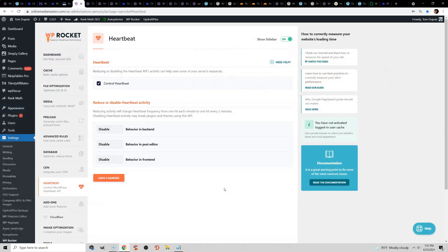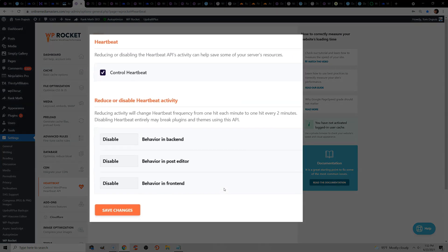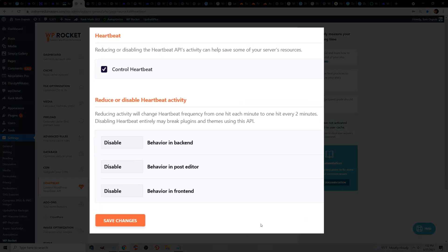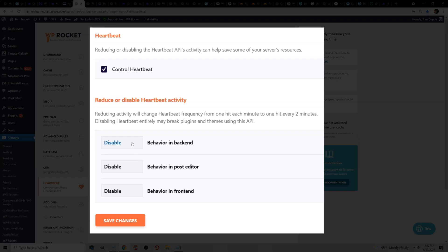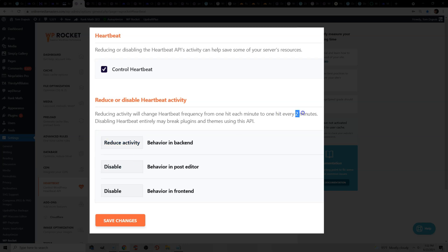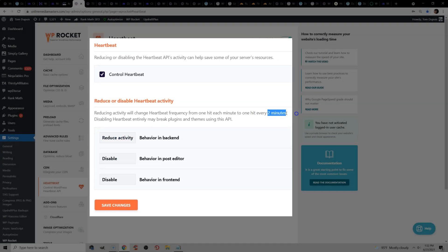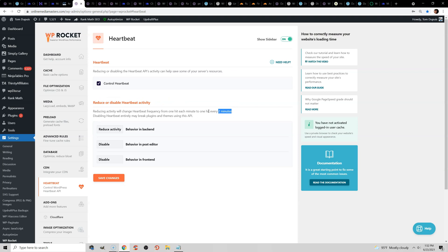The WordPress Heartbeat API consumes server resources because it runs every 15 seconds in your dashboard and shows you real-time plugin notifications when other users are editing a post. So if you don't need that, you should disable it. You can either use WP Rocket or do it with a simple line of code, or the Heartbeat Control plugin, Perf Matters, also does it. But if you actually need this feature, then you should at least reduce it, and this will increase the interval from 15 seconds to 2 minutes, so it's not consuming as many server resources.